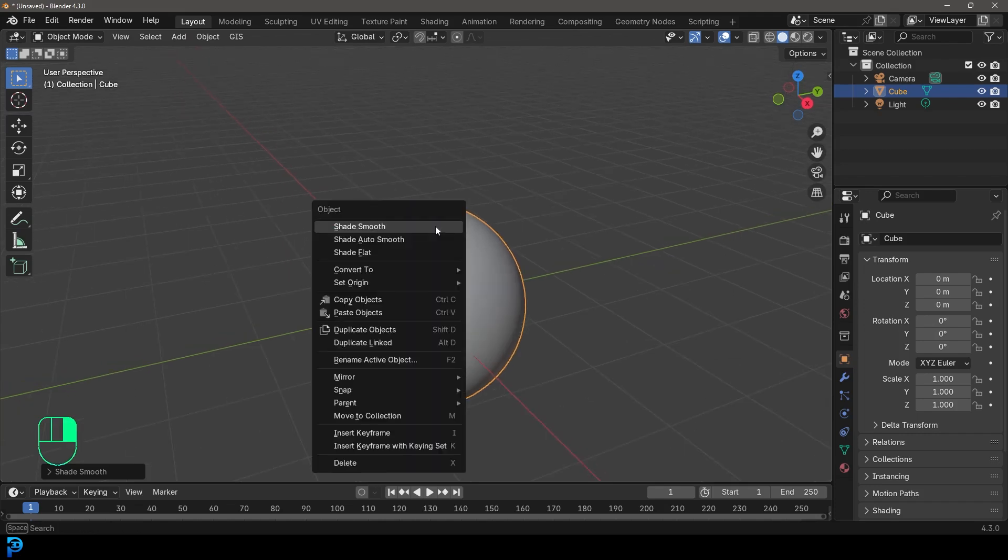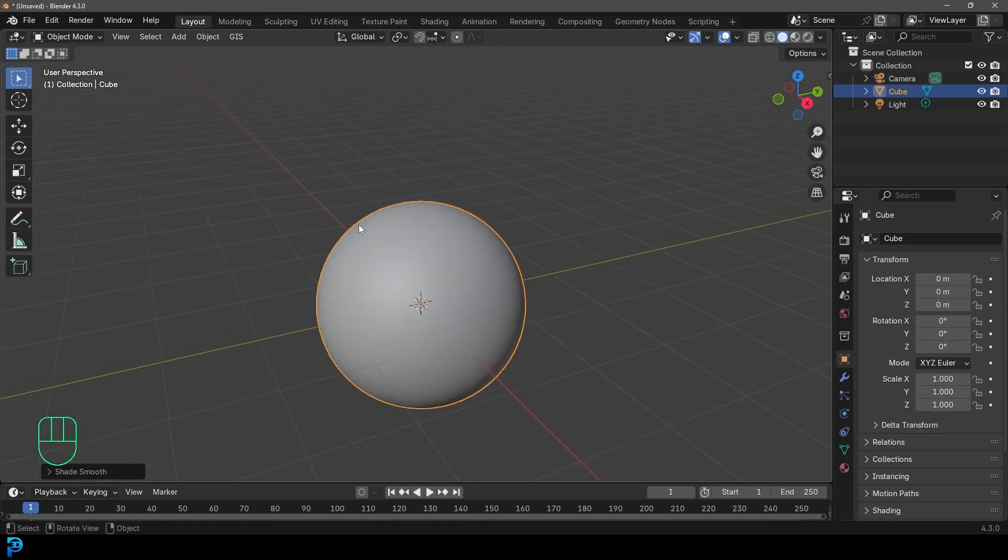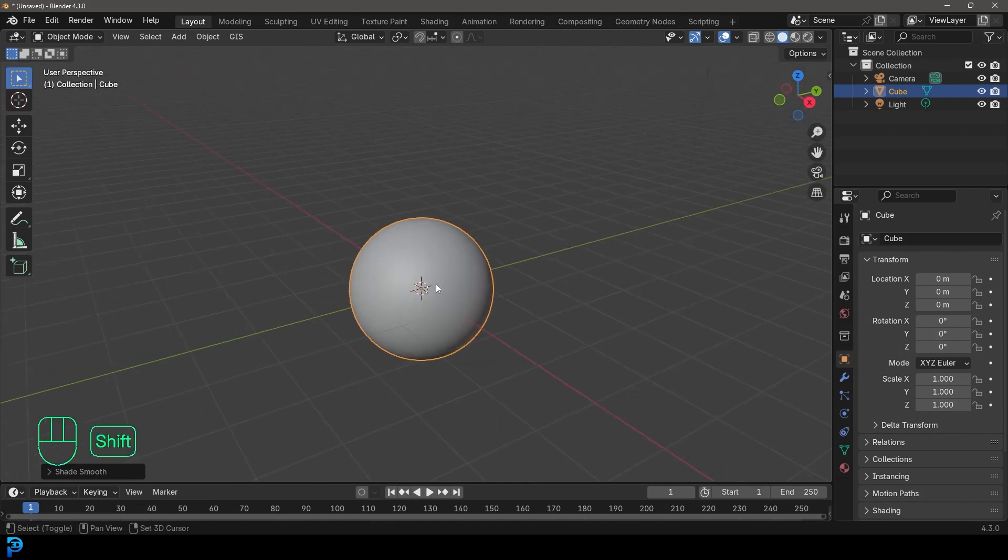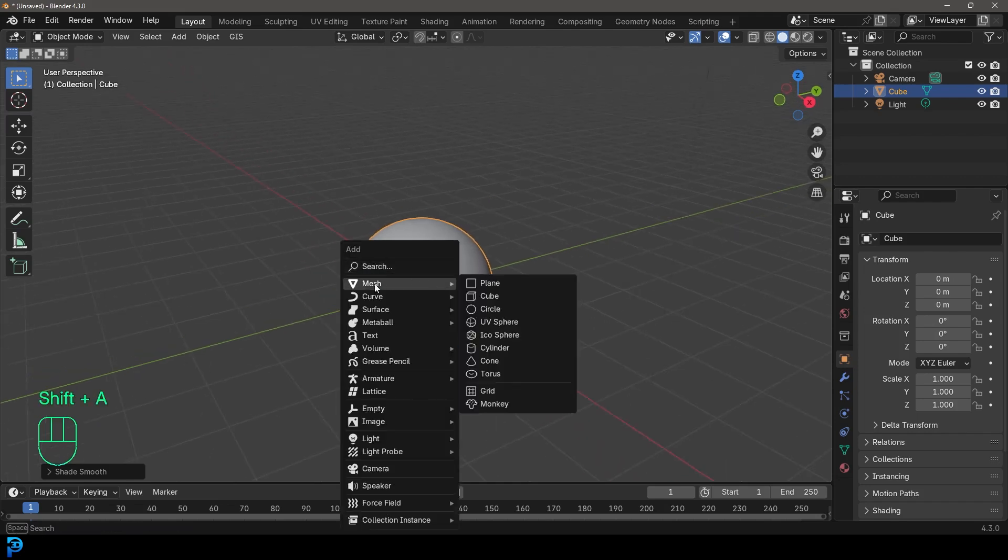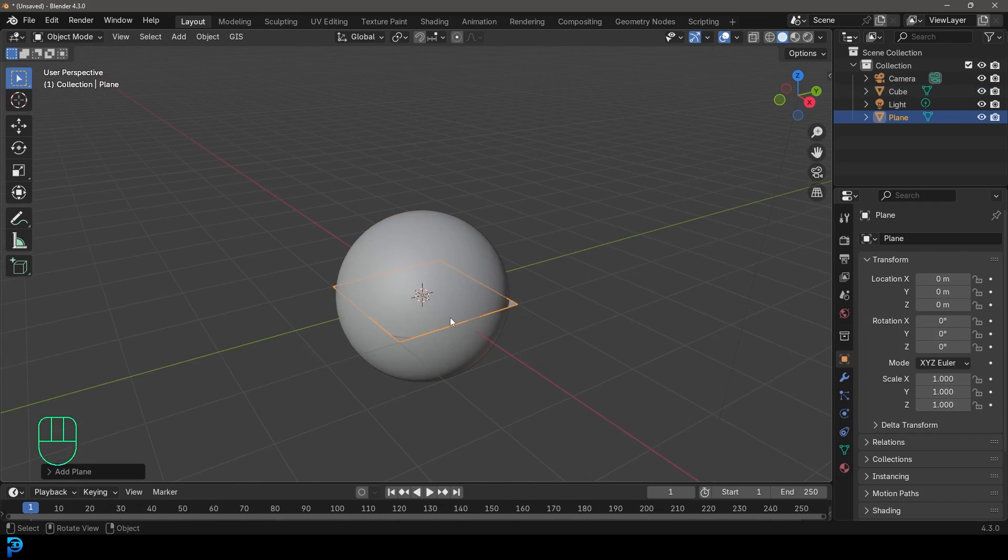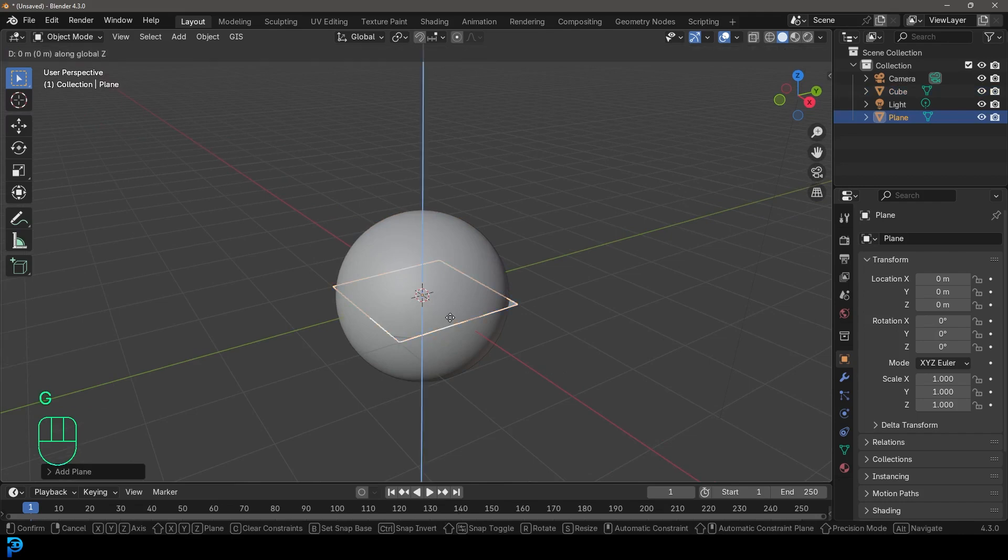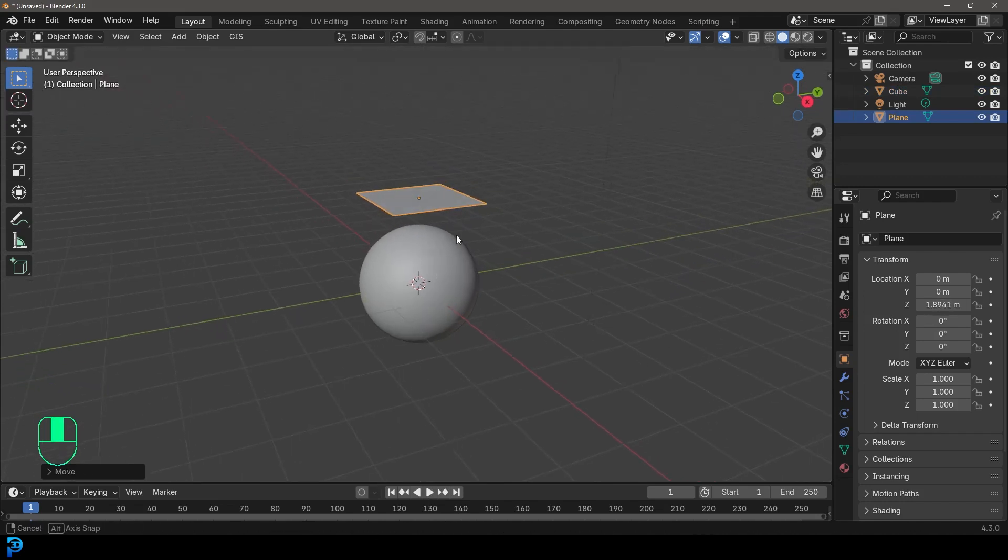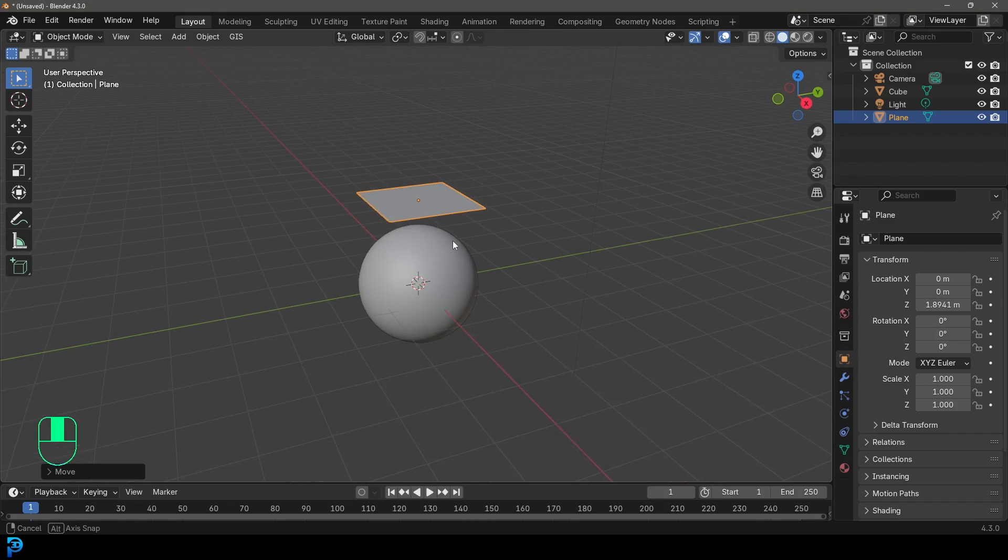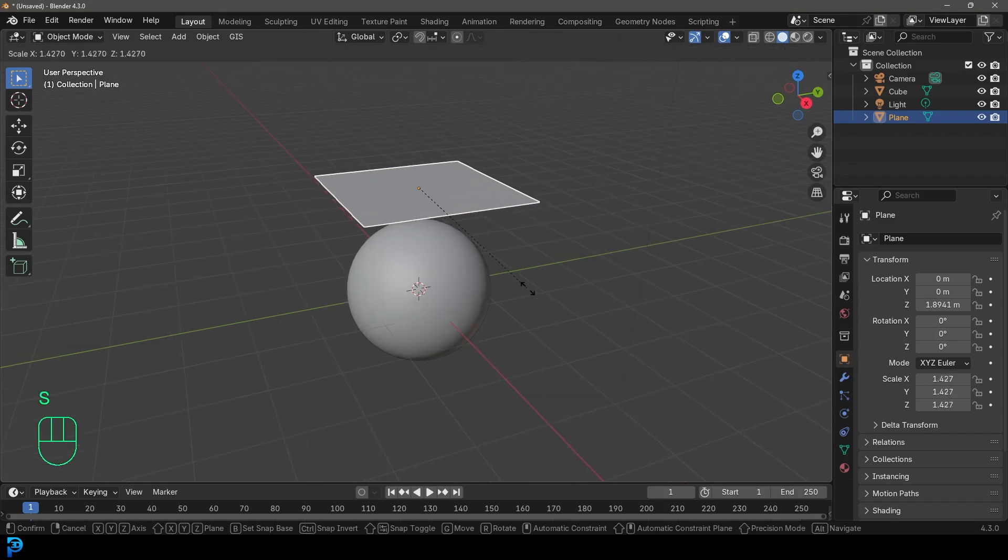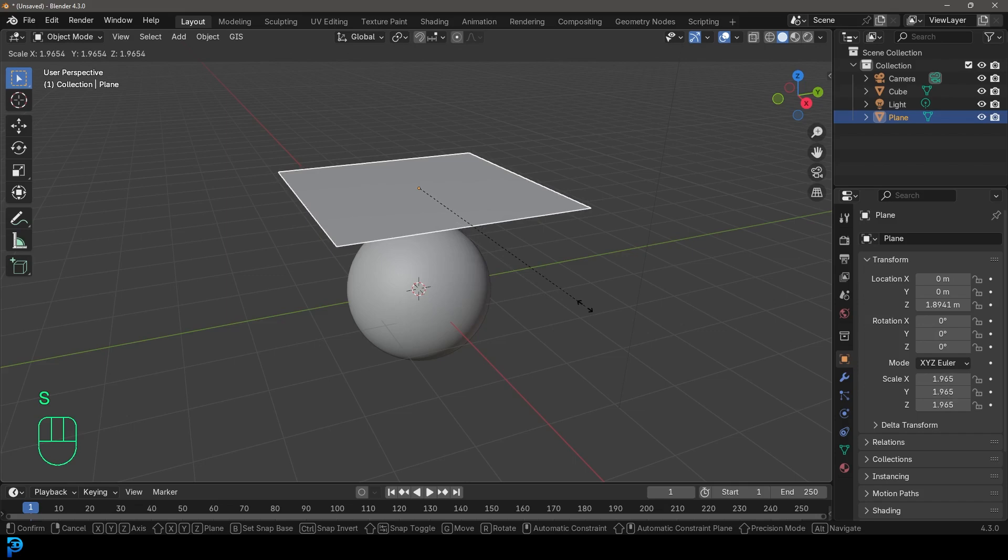By the way, make sure to right click, just go Shade Smooth if you haven't already. We're going to go Shift A. We're going to go to our mesh options and add in a plane. And we're going to go G, Z, and move this plane up so it sits above our sphere. Now what we can do here is we can grab our plane and we can go S to scale that plane up and make it bigger and then click.